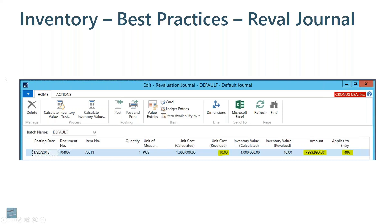I've told NAV that I want to make an adjustment to this particular item number. Then I've gone directly to the applies-to entry column, which when I drill in there, it will give me a list of entries — inbound entries for this item. I've selected the entry number of my positive adjustment, and then NAV filled in most of the rest of the fields for me.